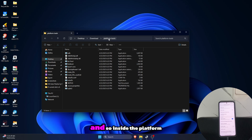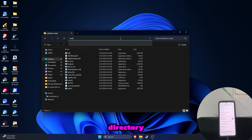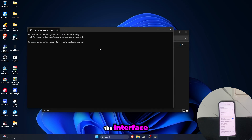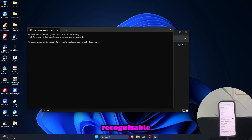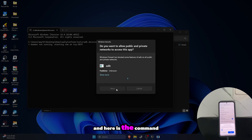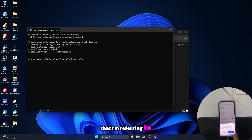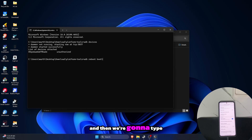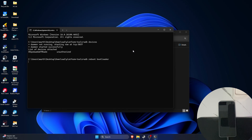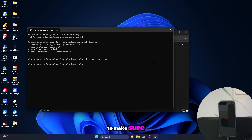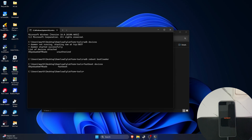Inside the platform tools, just type 'cmd' in its directory so that we can access the interface. Then we're gonna type 'adb devices' to see if it is recognizable. Just allow this prompt to be able to modify our phone, and then we're gonna type 'adb reboot bootloader' so that we can turn our phone into fastboot mode. To make sure, we can type 'fastboot devices' to see if it is detected — and so it is.